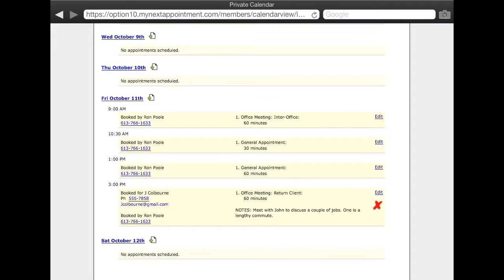To the right, there is a link to edit the appointment details. If the appointment is still in the future, then a link to cancel the appointment will also be displayed.